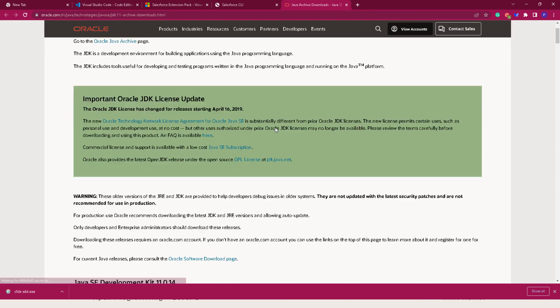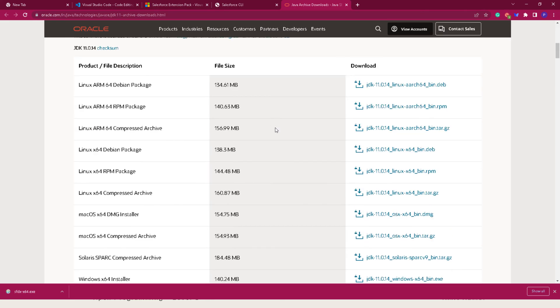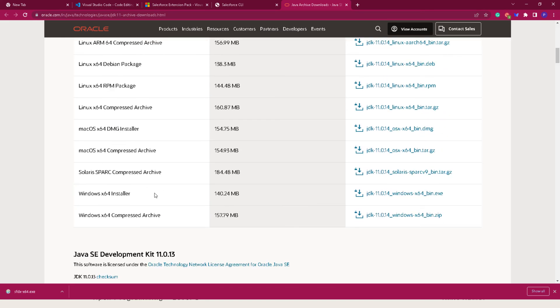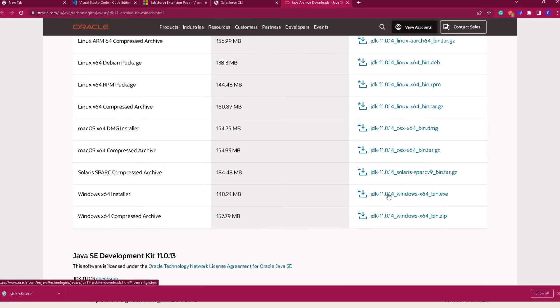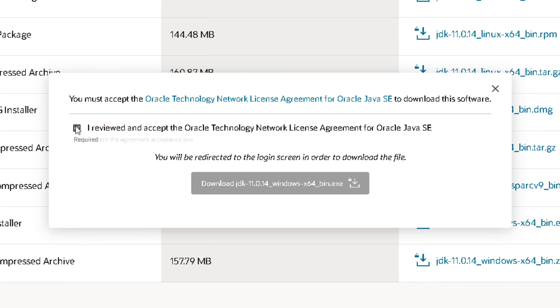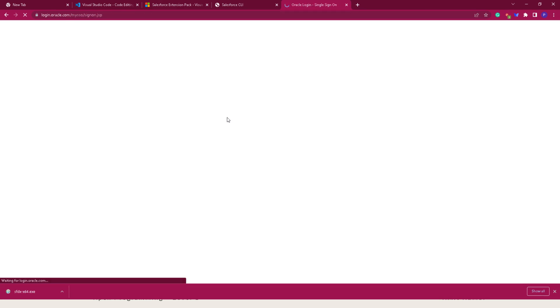You can scroll down on the page and search for your specific operating system. For example, for Windows 64-bit installer, click on that link, accept the license agreement, and then click Download. It will ask you to provide login credentials.